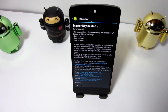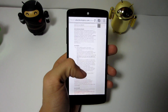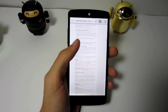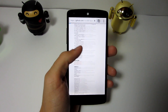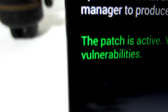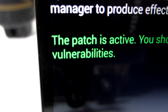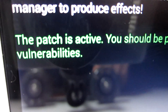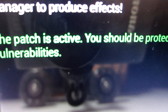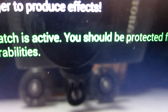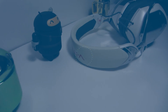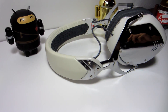Next up we have Master Key Multi Fix. This module allows you to patch several different security issues when installing apps from the browser or any other sources not included in the Play Store. Once it is installed onto your phone, you won't need to do anything else because it automatically patches all the security issues.